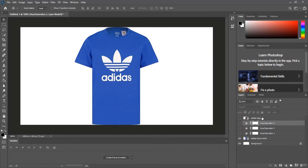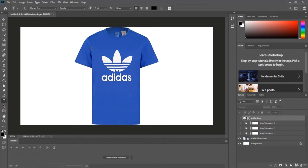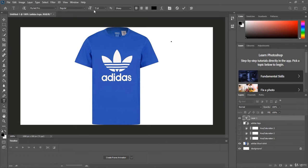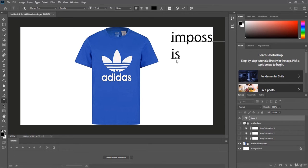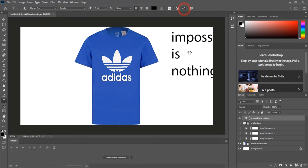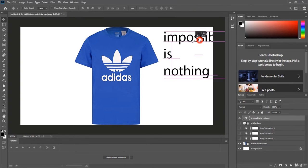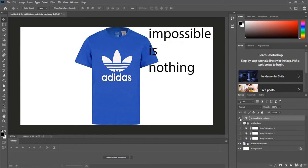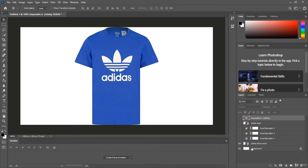Now I'll create a text layer for the Adidas slogan. Set the font size to 72 and type 'Impossible is Nothing'. Click the Move tool and reposition the text where needed. Then uncheck the blue icon so all elements are ready to be animated.